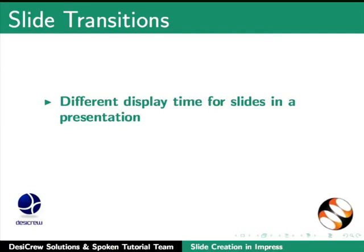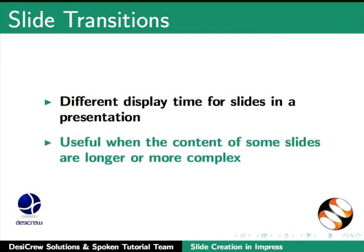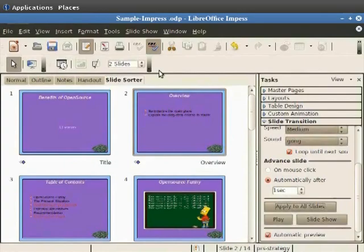Let's press the escape key to exit the presentation. Let us now learn to create a presentation that advances automatically but with different display times for each slide. This is useful when the content of some slides in the presentation are longer or more complex.